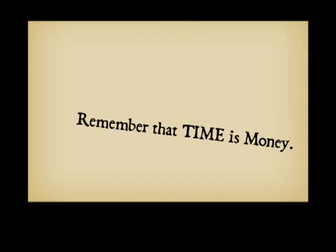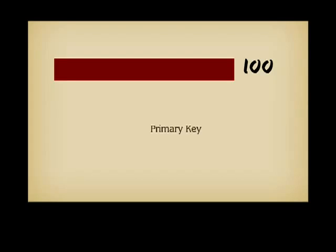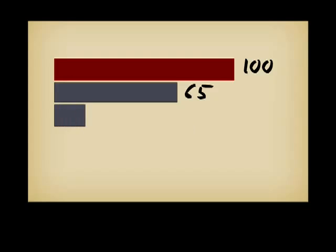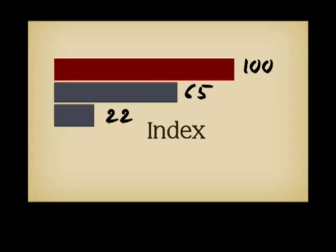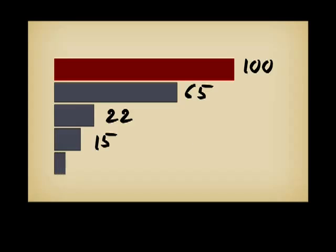There is even worse, and this is a test you can easily replicate. I have inserted 100,000 rows into a table of a dozen columns. In the same time, I could insert 100 rows without any key. After creating a primary key index, I inserted 65. After adding a second index, I was down to 22. After adding another index, I could only insert 15. And the last index brought my throughput down to 5.